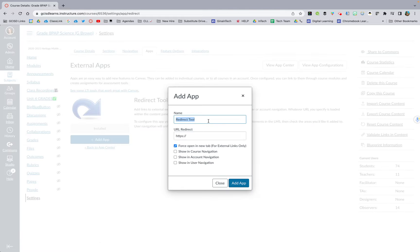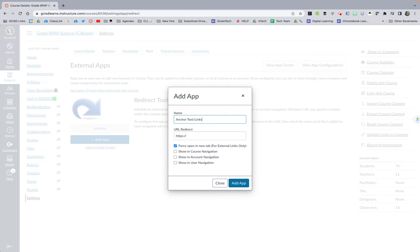Whatever you put on your name will be the name that exists on the navigation bar. So if you want to call it anchor text, links, whatever you would like, type that in the name. Then you will put the URL directly from your Canvas page or from your external link.